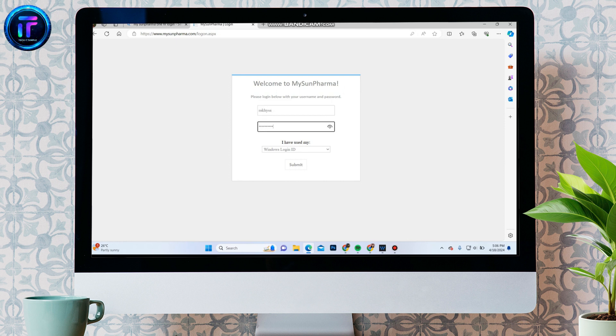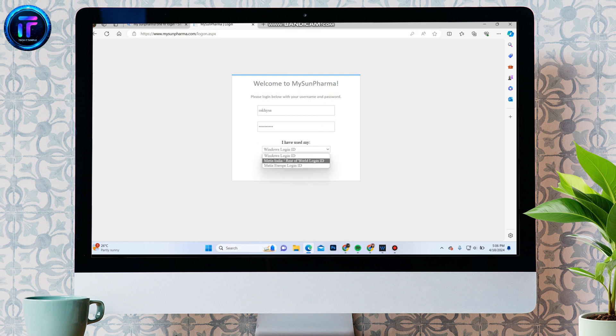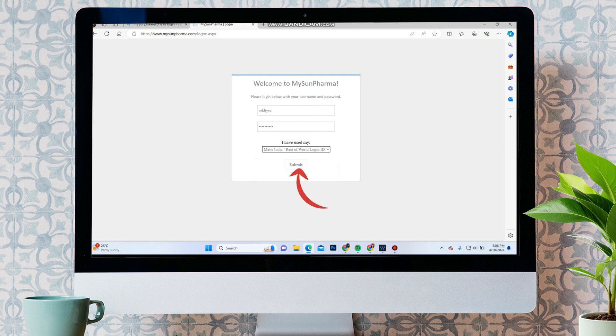And over here, in the drop-down arrow, choose your correct login type. Once you do that, click on the submit button. You will be logged into your MyOneForma account.